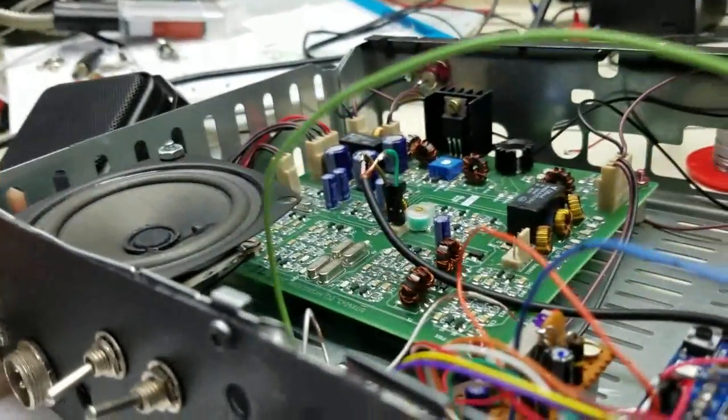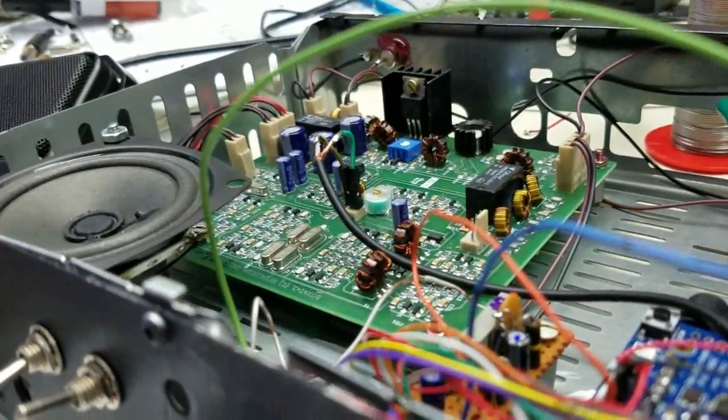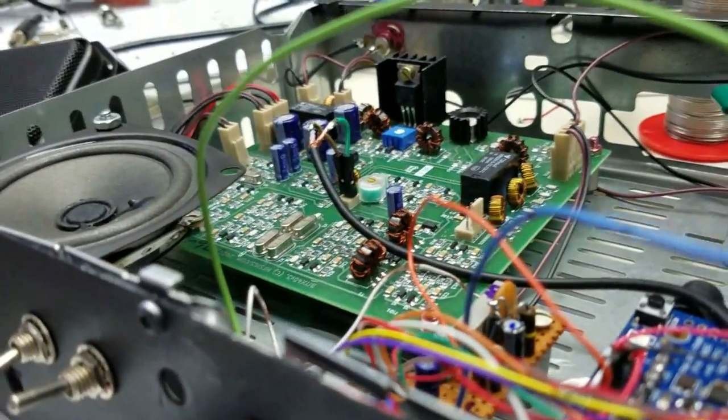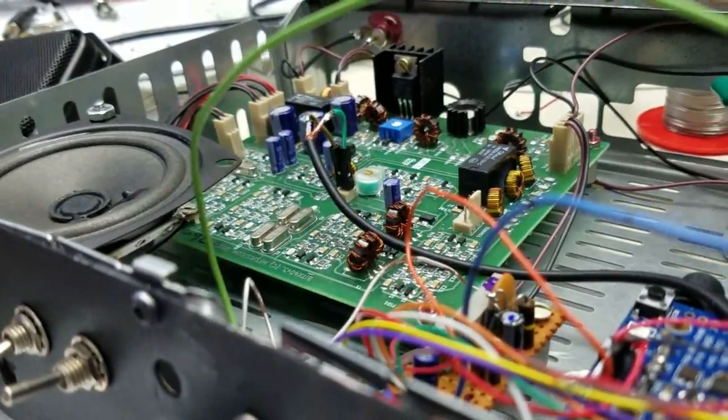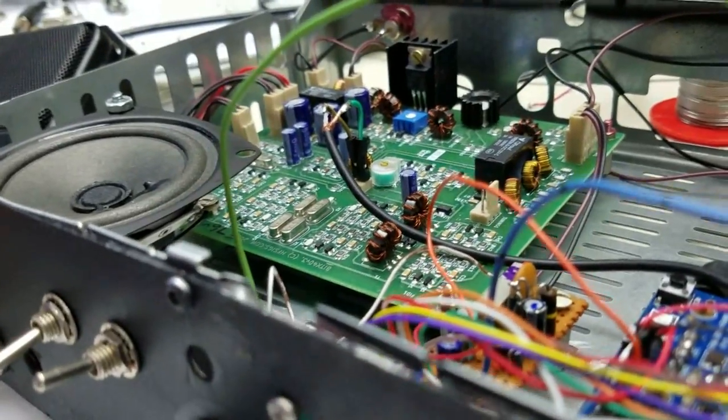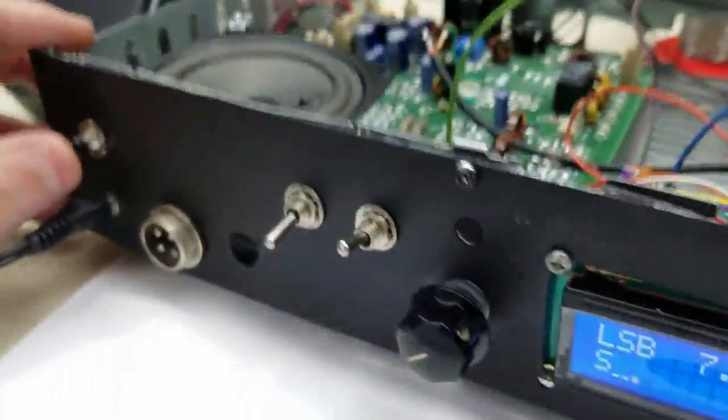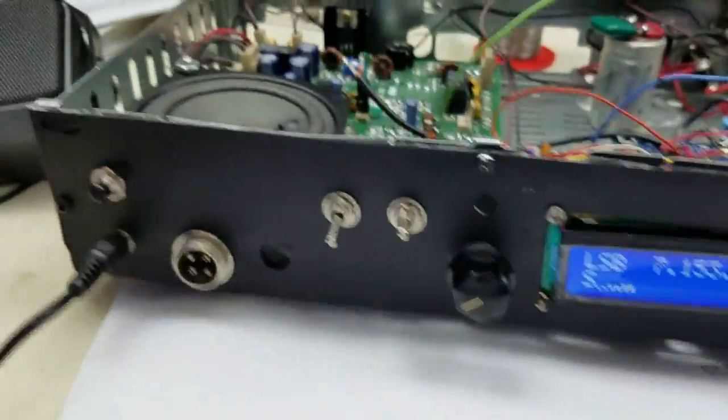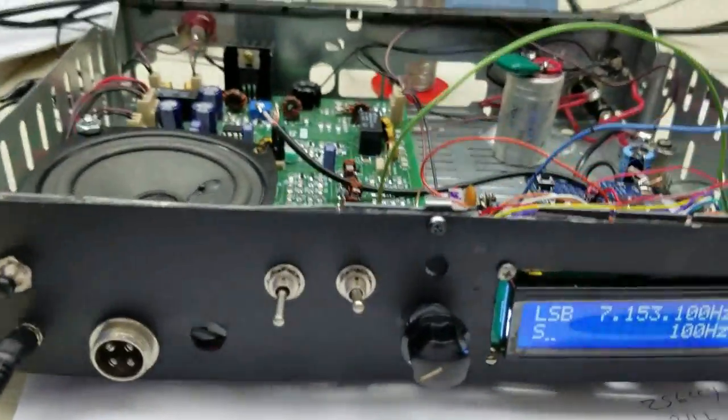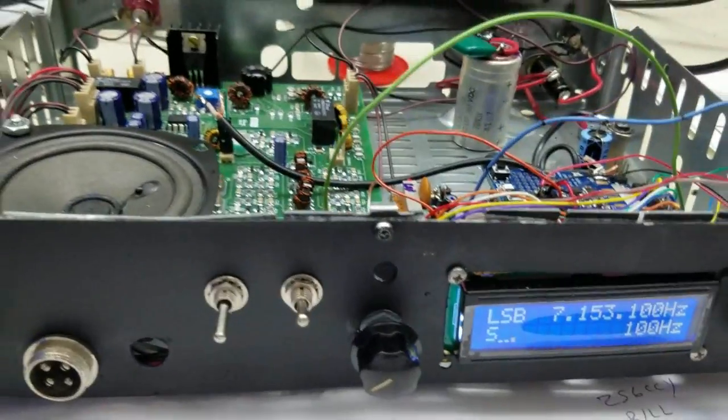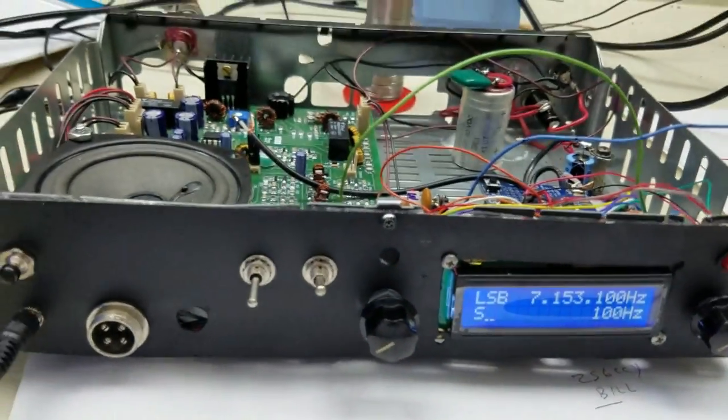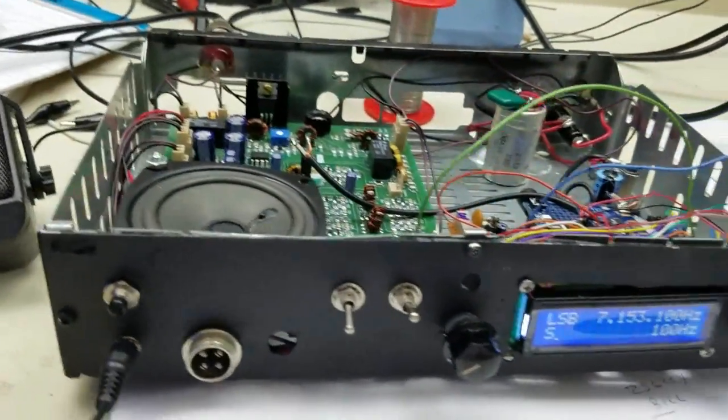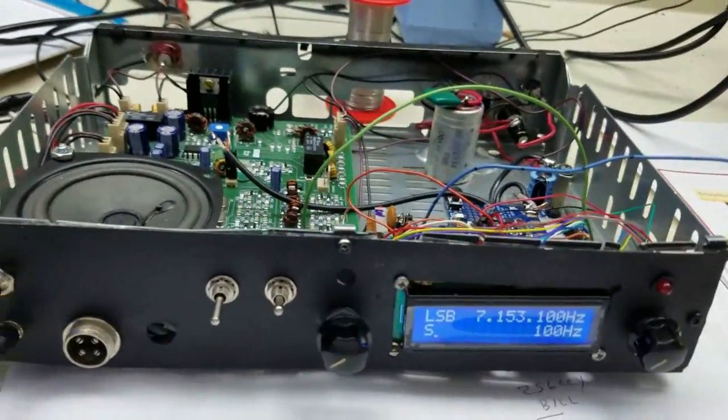Thank you, ZS6CCY, W5 KUB, and you're 5-9 and about 10 over in Tennessee. Thank you. Thanks for the 5-9. Good evening, ZS6CCY, Charlie Yankee. We'll see you next week.